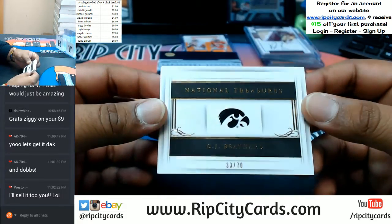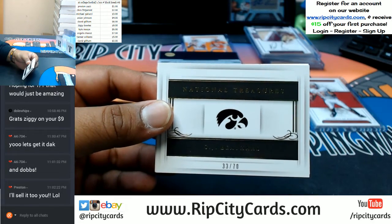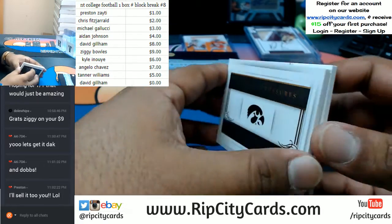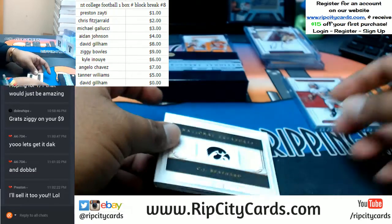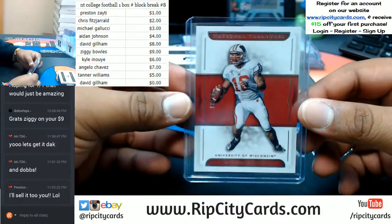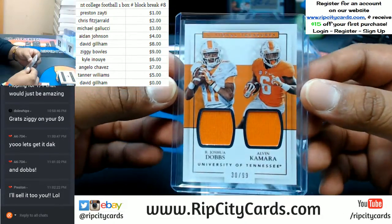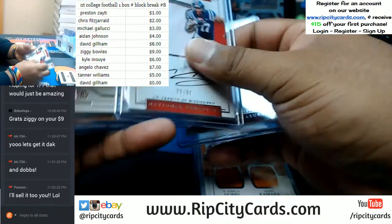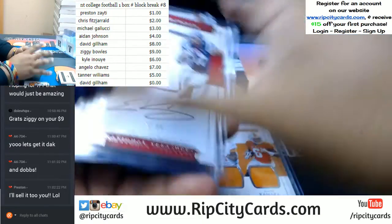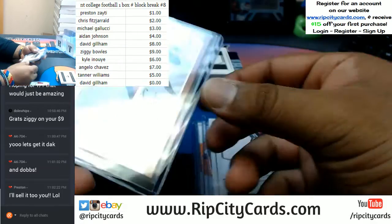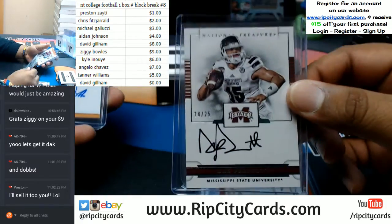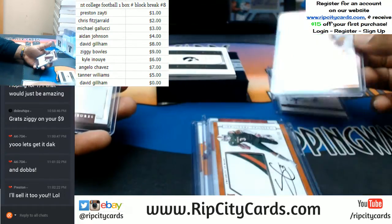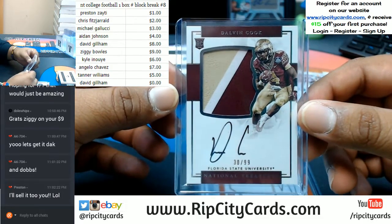Solid box! Quick recap: CJ Beathard booklet going to the three spot; the Russell Wilson base to the nine spot; dual relic going to the zero spot — University of Tennessee, Alvin Kamara and Joshua Dobbs. Our autos were absolutely filthy — filthy box! Evan Engram to the five spot, Stacy Coley to the one spot, Dak Prescott to the four spot, Joshua Dobbs with a sick sick patch also to the four spot, and Dalvin Cook from FSU to the zero spot.